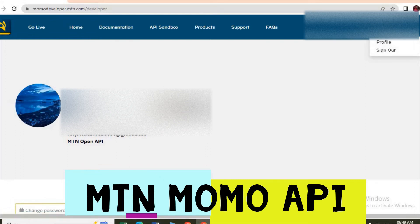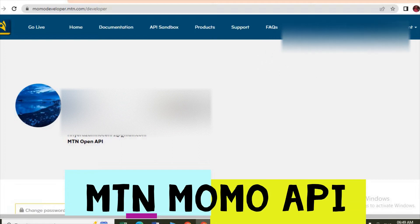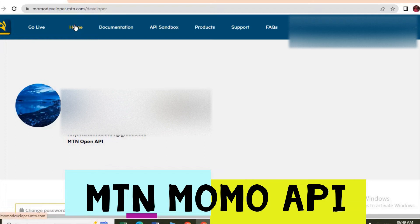So once you sign in, you'll access such a page. Then when you see, you can just come here and we see...